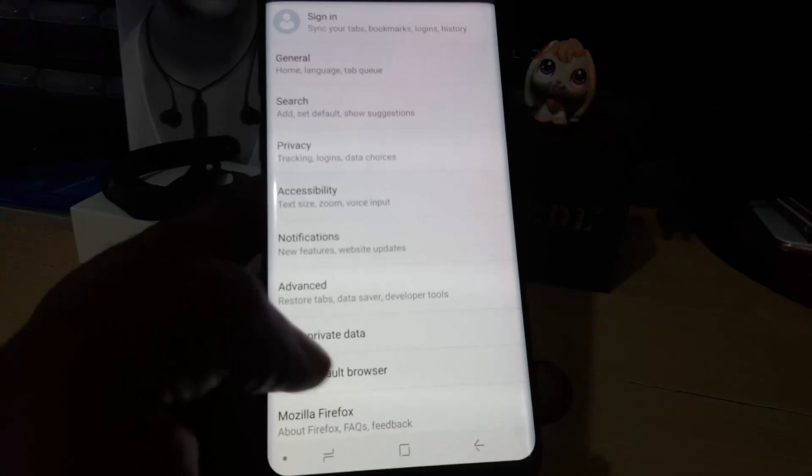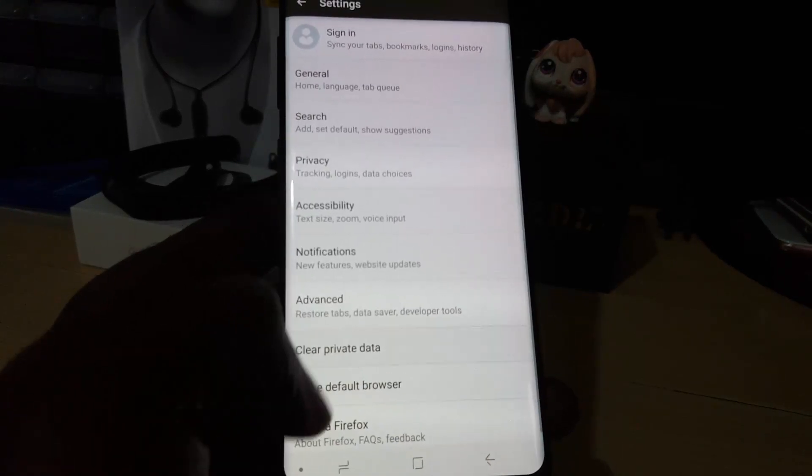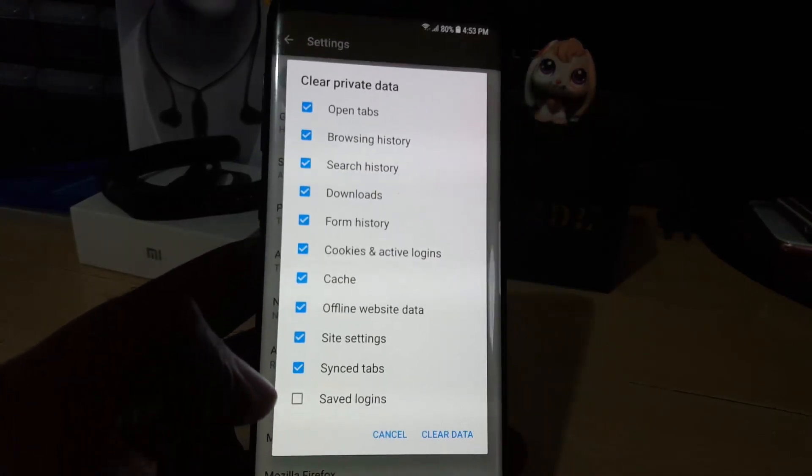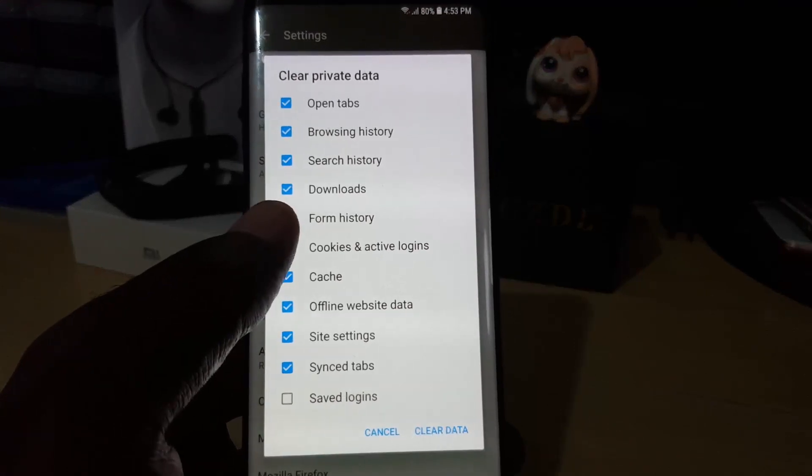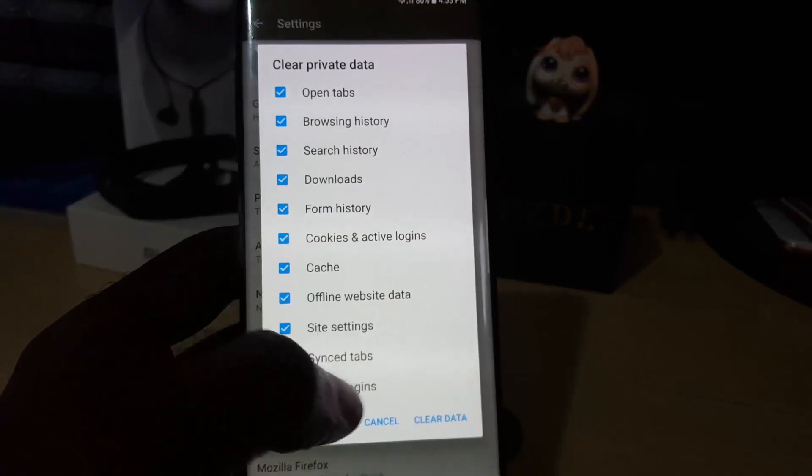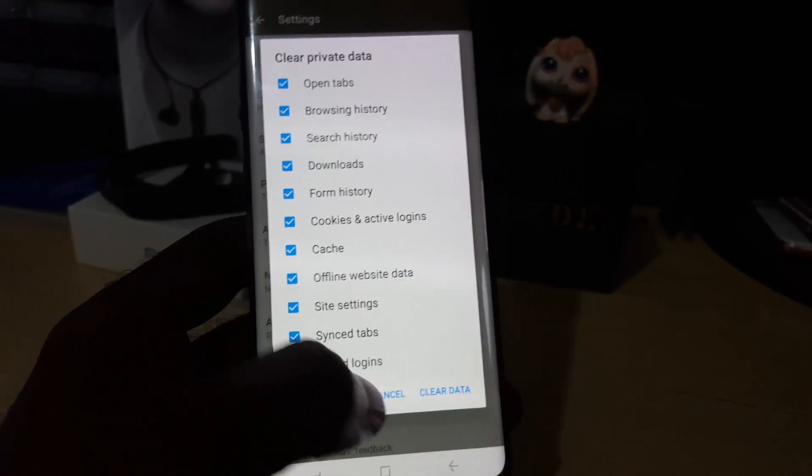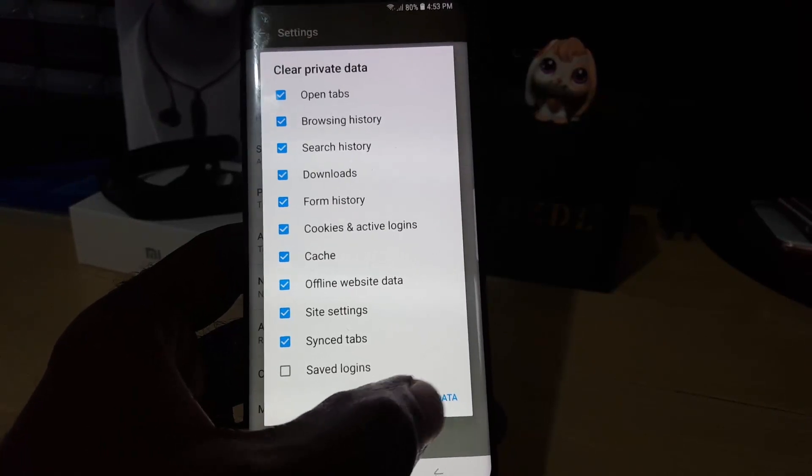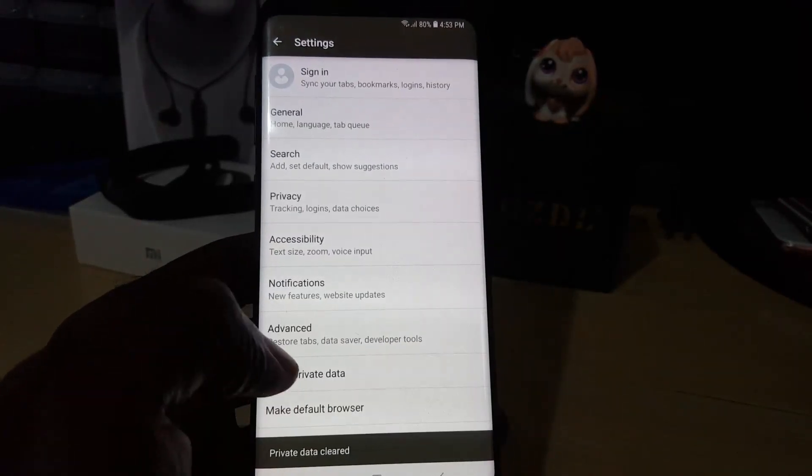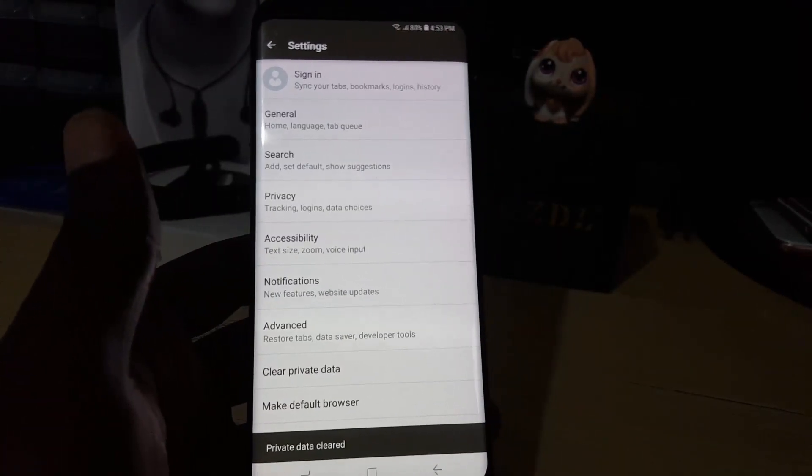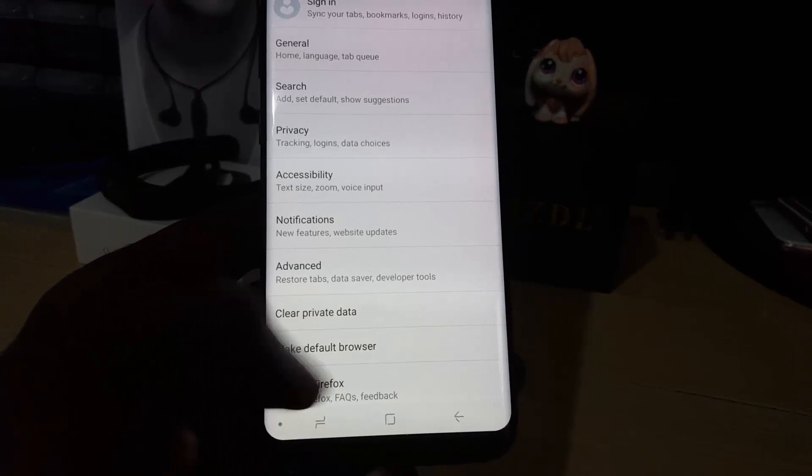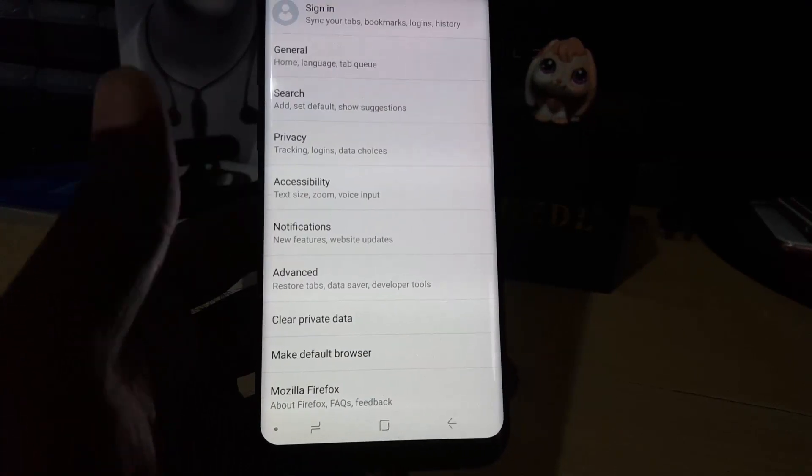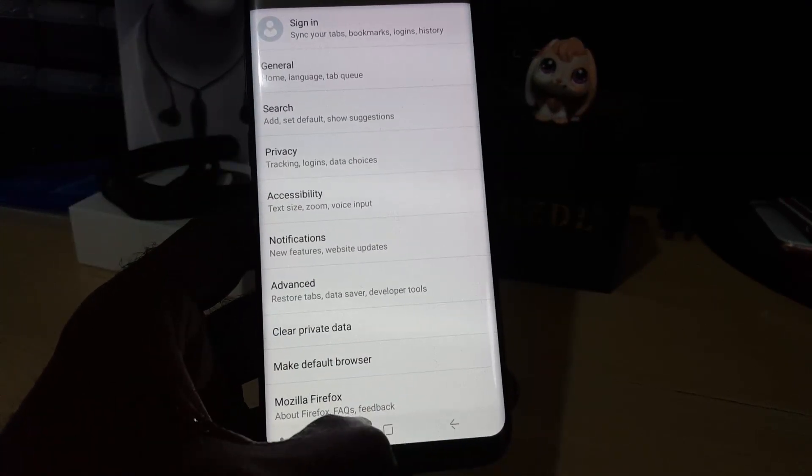You should see all the things that it will delete, such as browsing history, search history, downloads, and all of that. So let's go ahead and hit Clear Data. And that's it. It has actually cleared. Notice it just said Clear Private Data, and from here you can exit.